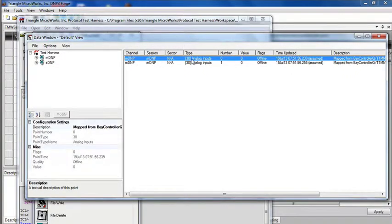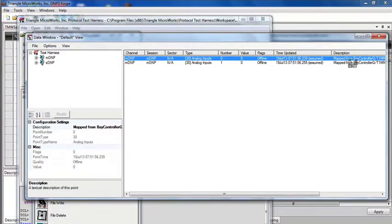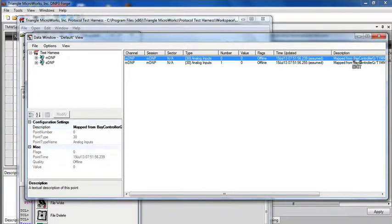And now we see the data window updates, and I have the points that I created from that mapping. And notice that the description that was in the mapping file comes through and is shown in the description in the test harness.